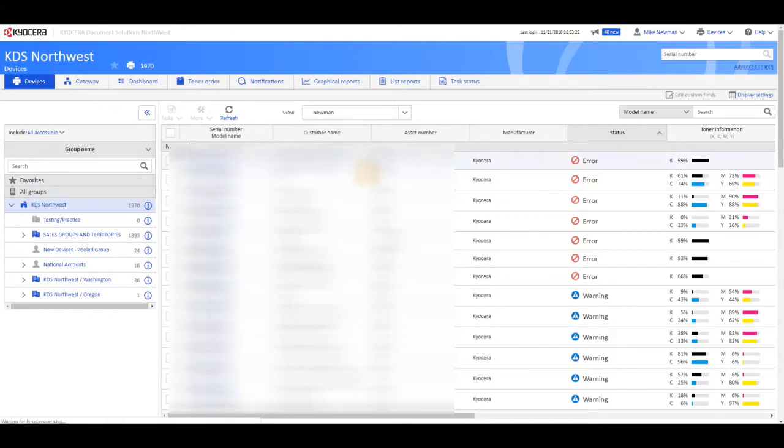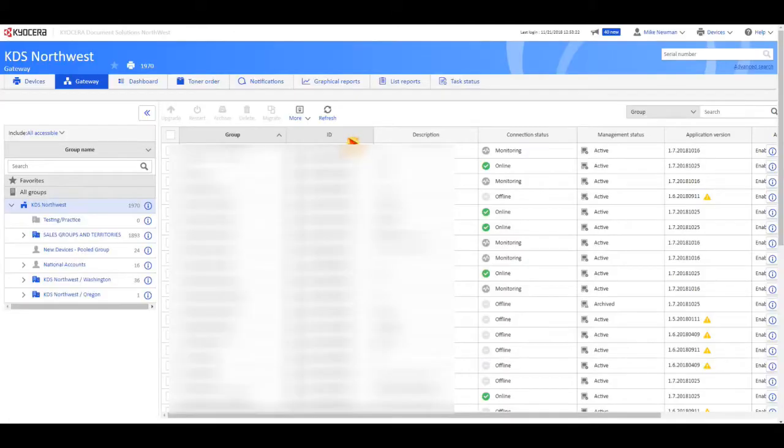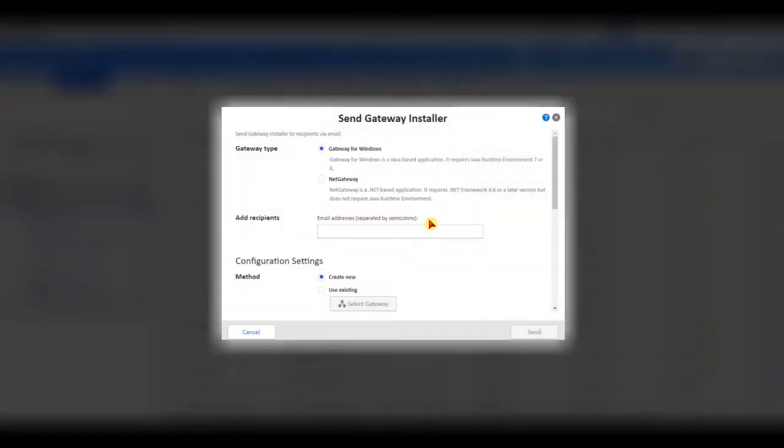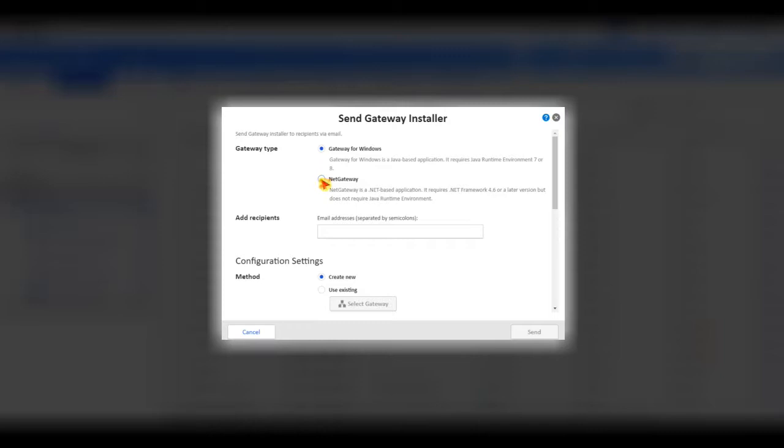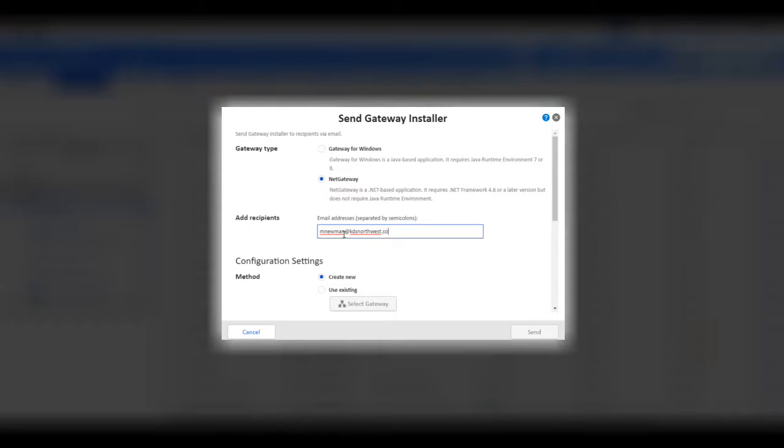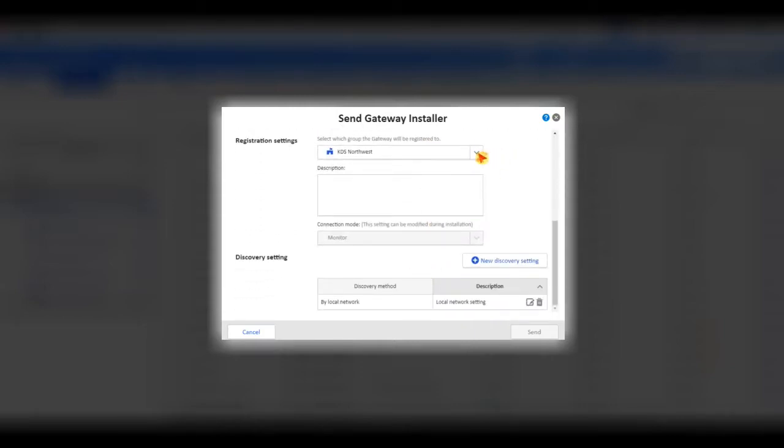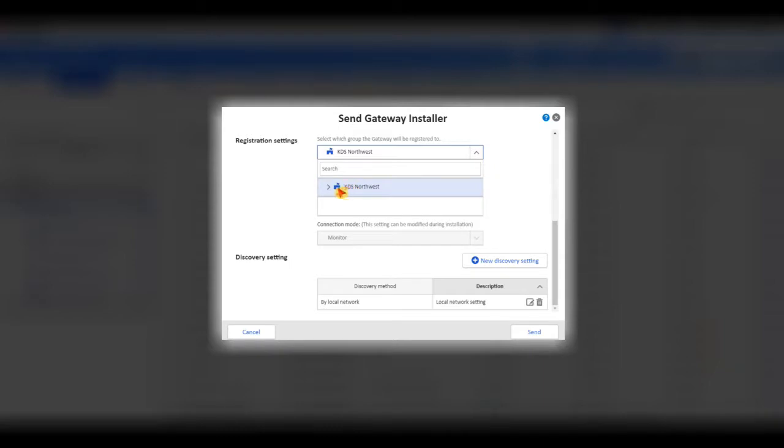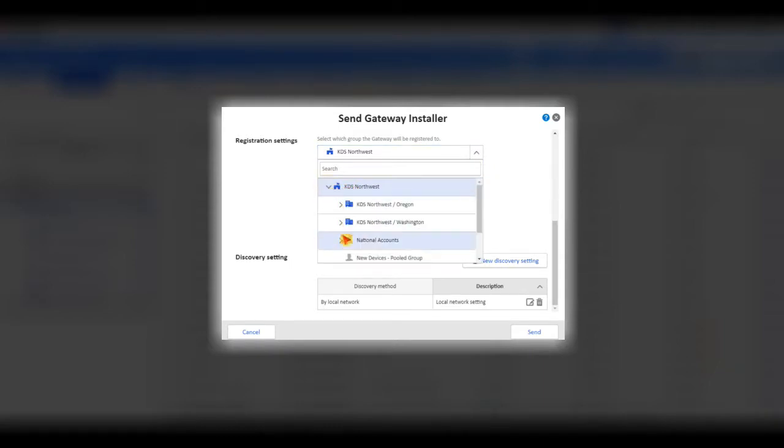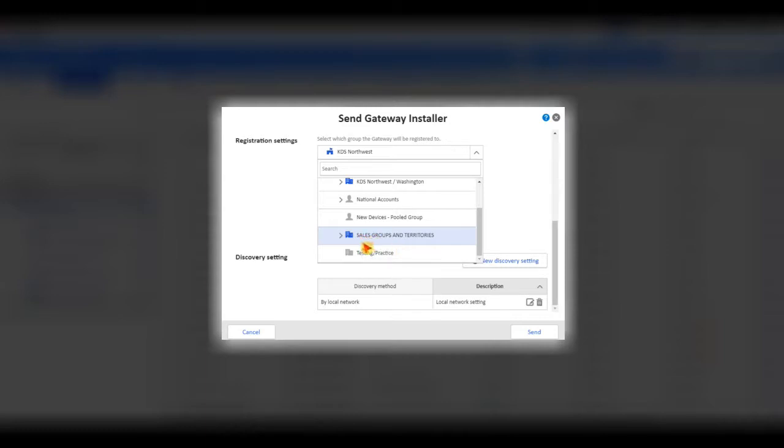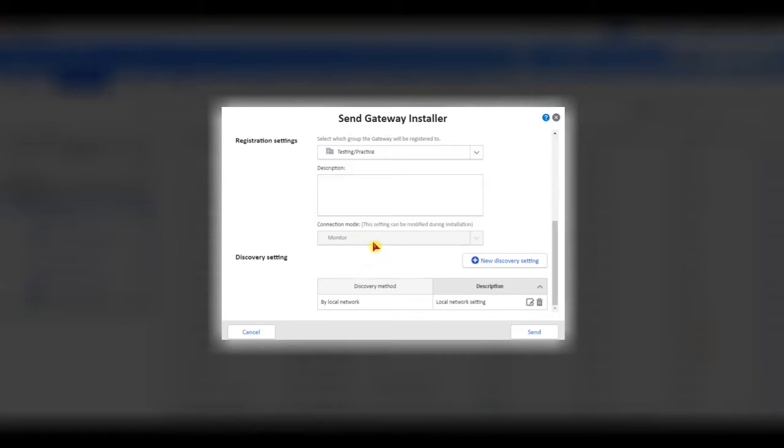Let's go in here to gateway. More. And send gateway installer. We are doing the net gateway. This could either be if you want to email it to yourself, if you are going to install it. Or if you want to go ahead and email it to the customer and let them install it. We will leave that on create new. Here is where you would select the group that you want to install the gateway to. So I am going to be using this one. Out in the field, on location, you would select the appropriate group under sales groups and territories. And then find the customer under that. So I will select that.